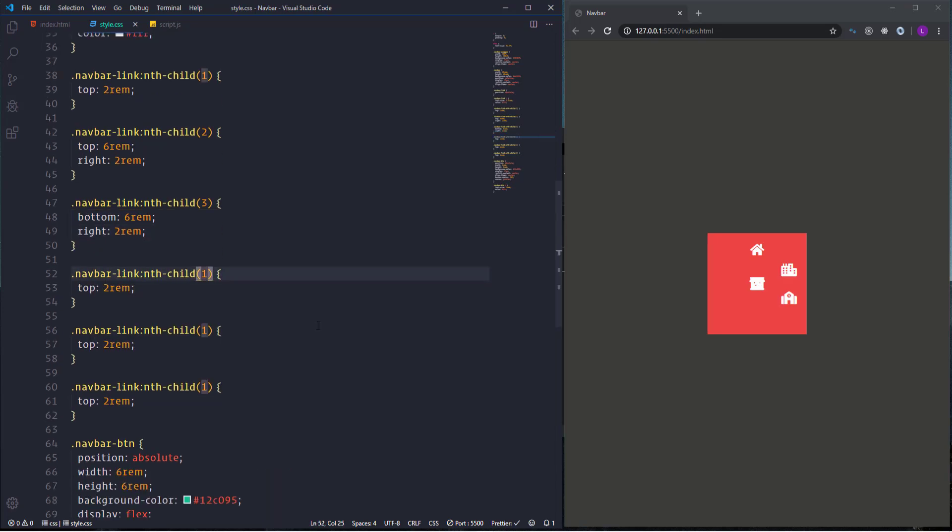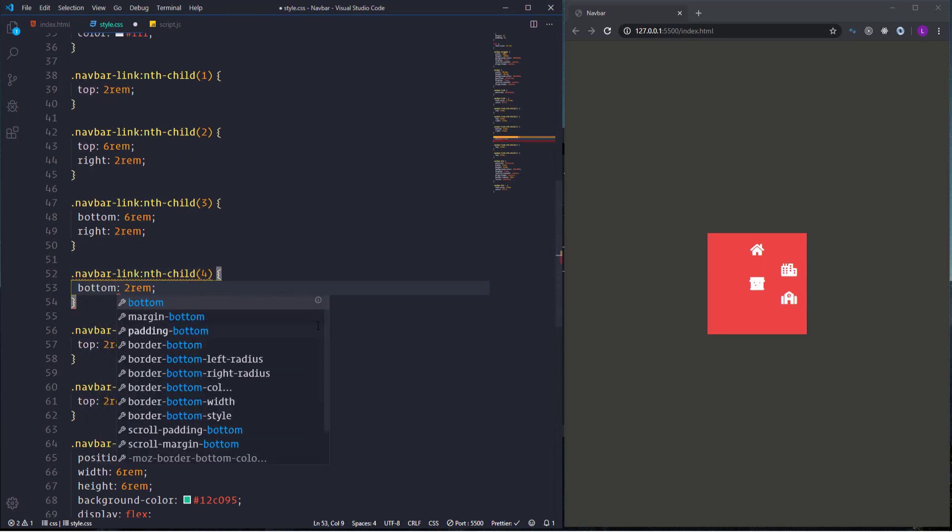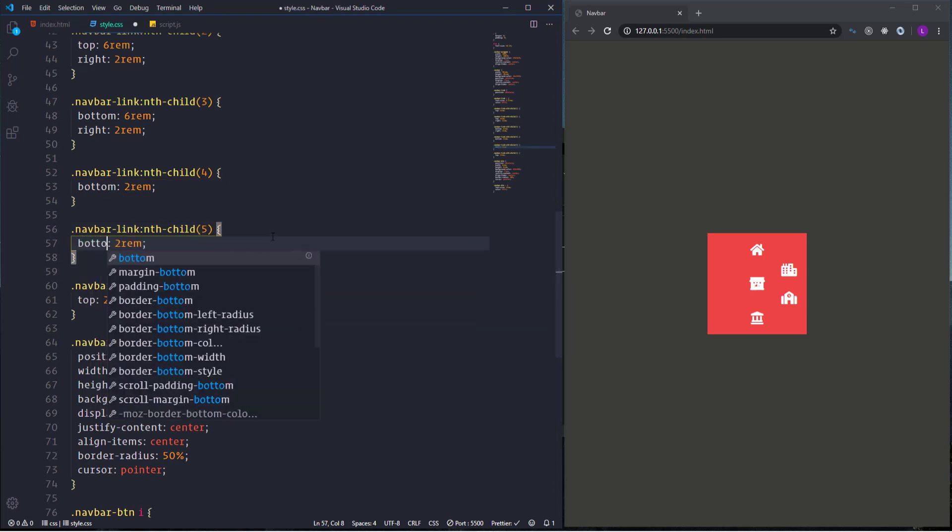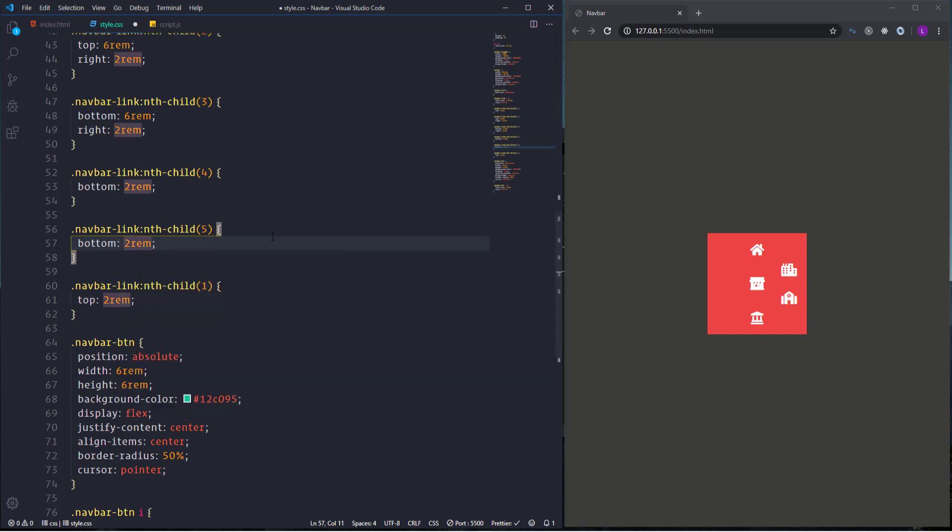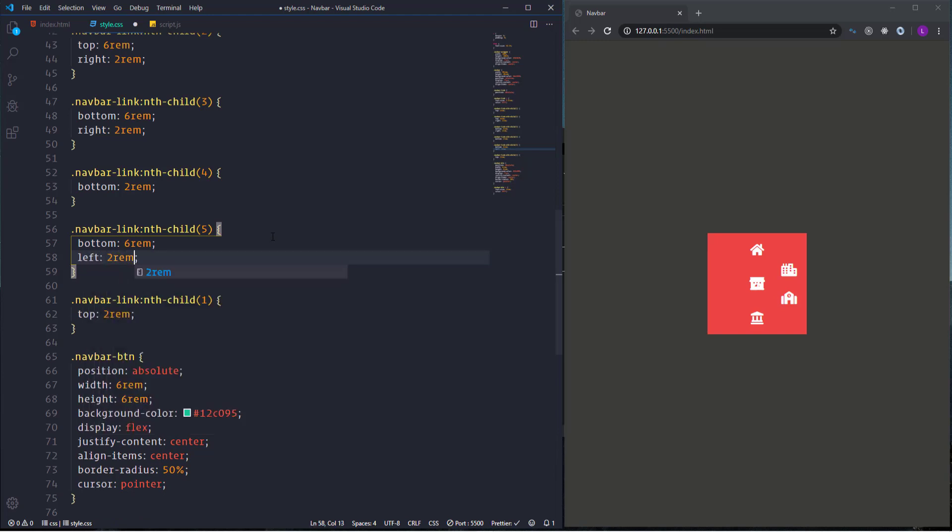Next we have fourth item. For the fourth item we need to use just the bottom position with value 2rem. Next we have fifth item. Let's set its bottom and left positions. I'm going to set bottom to 6rem. As for the left we need 2rem.